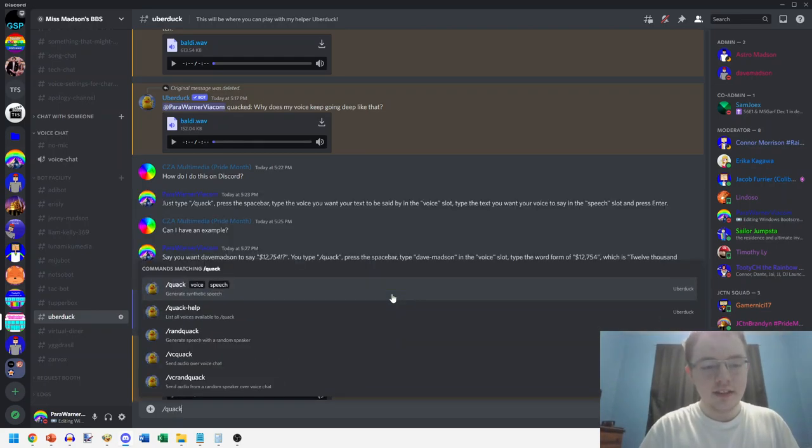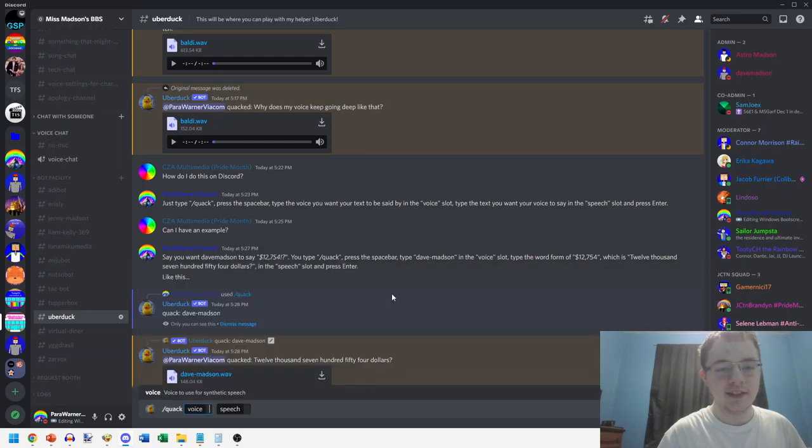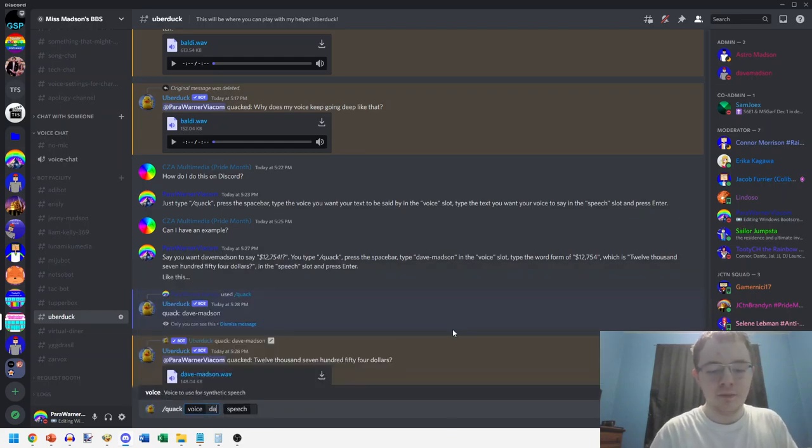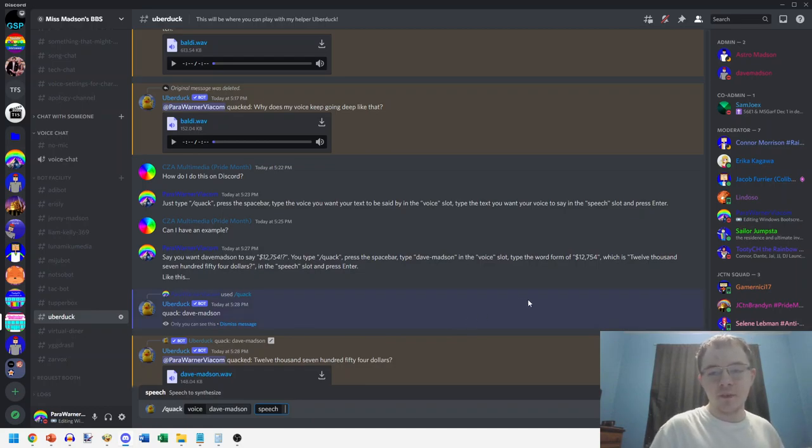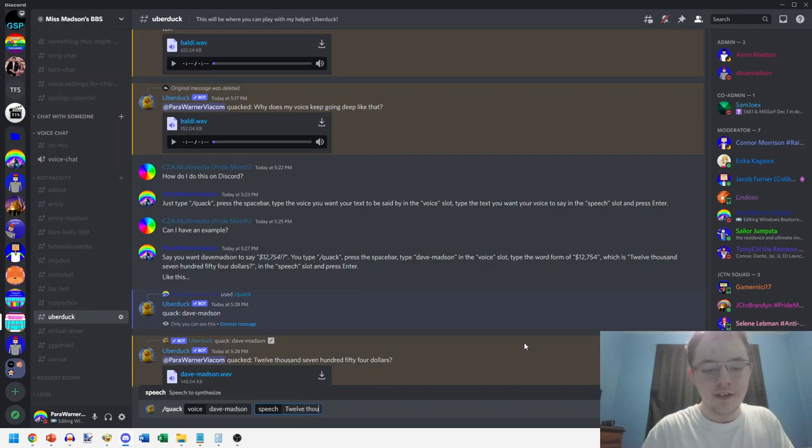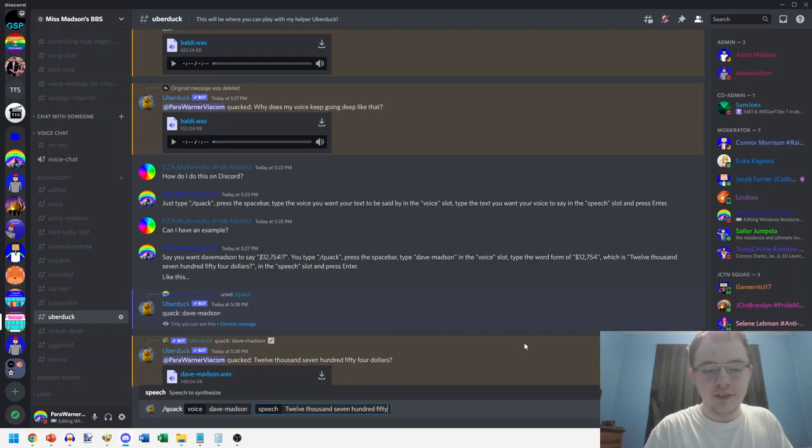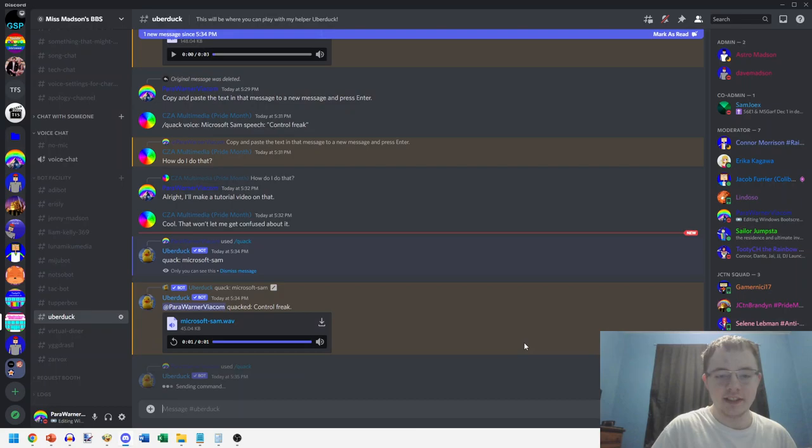In the voice slot you put dave-madsen, and then you type the word form of twelve thousand seven hundred fifty four dollars, which is 'twelve thousand seven hundred fifty four dollars' in the speech slot, and press enter again.